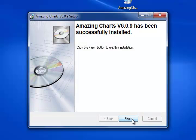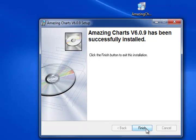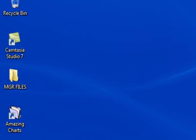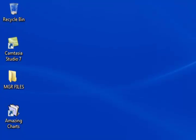We've reached our final screen, which tells you that Amazing Charts has been successfully installed. Go ahead and click Finish, and then let's go ahead and start Amazing Charts by double-clicking the icon on your desktop.